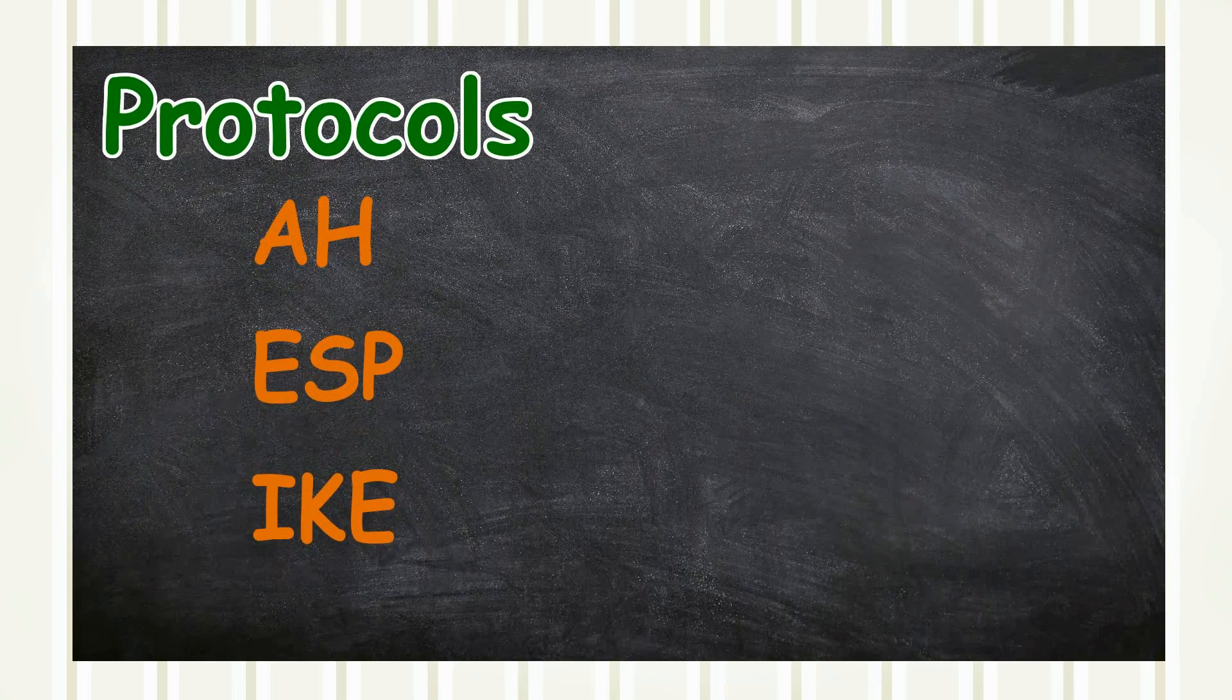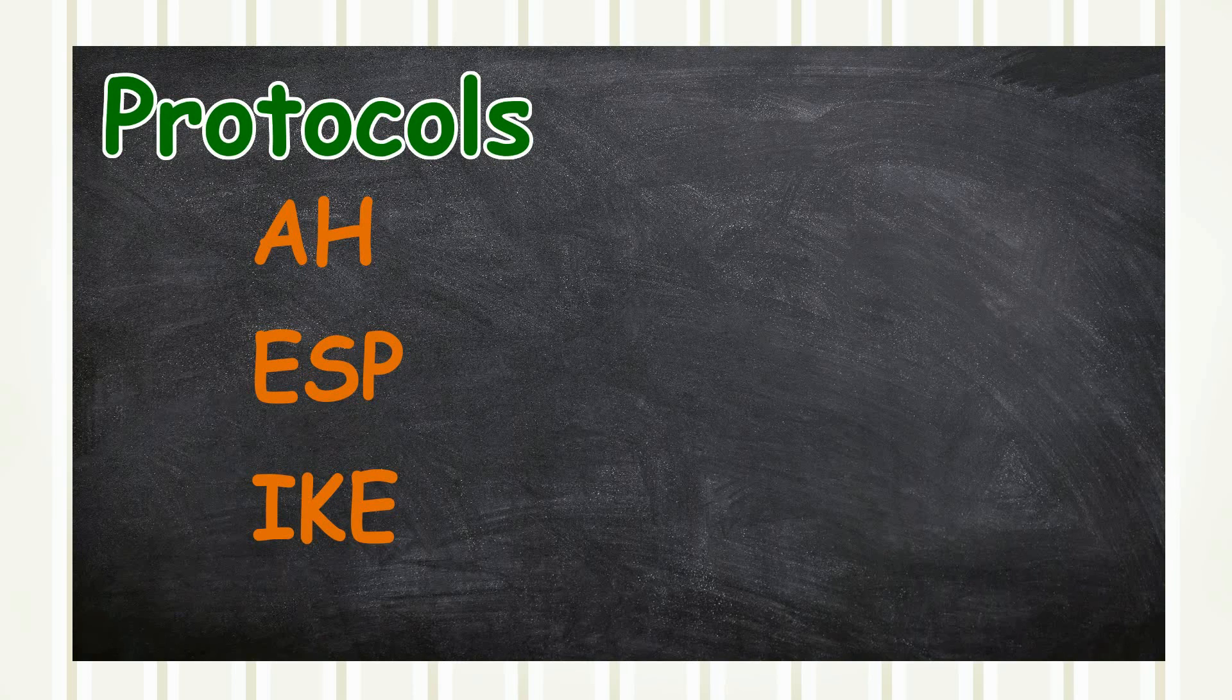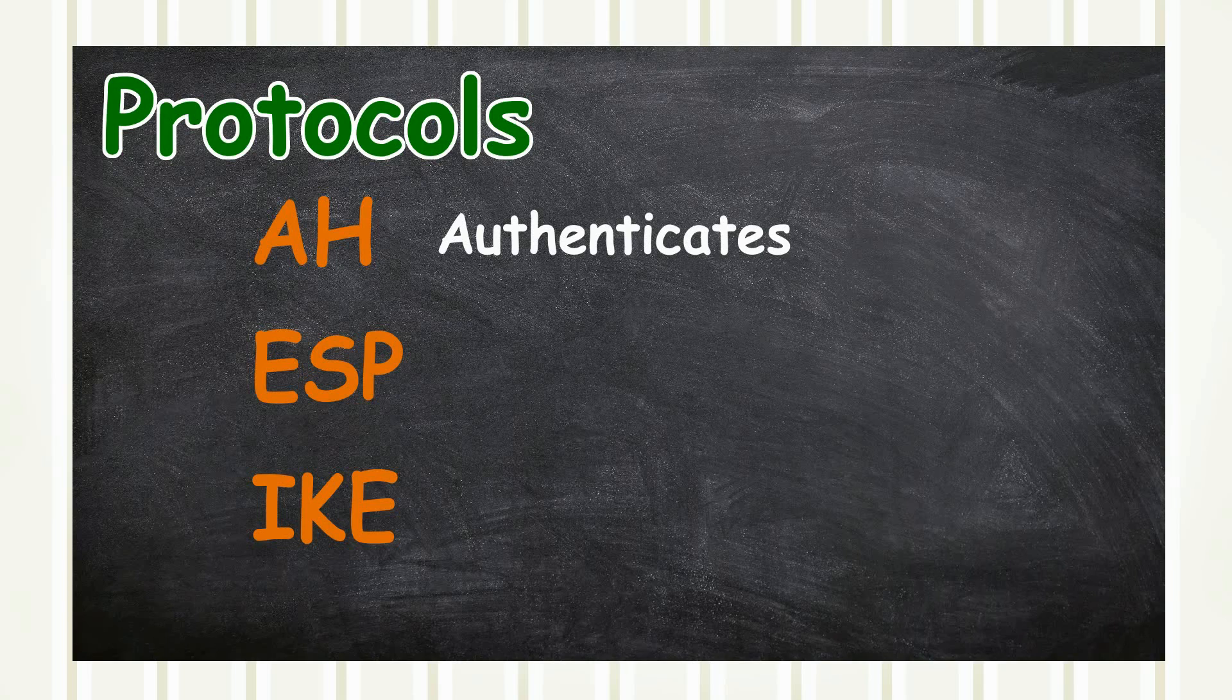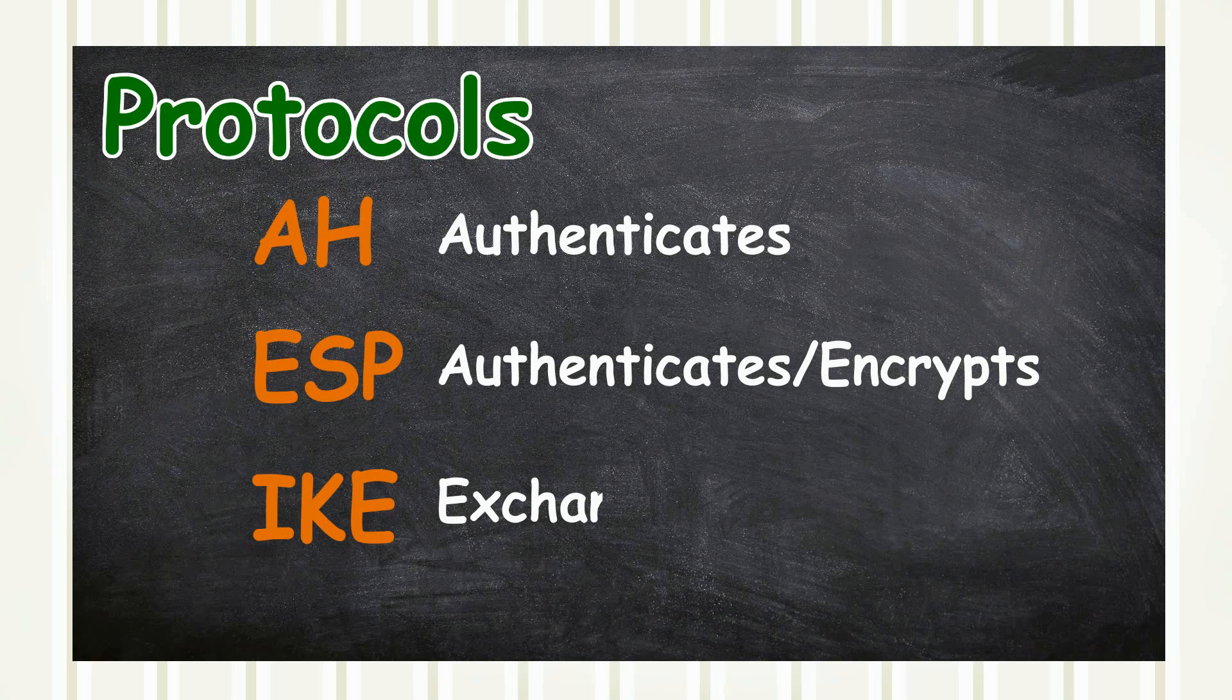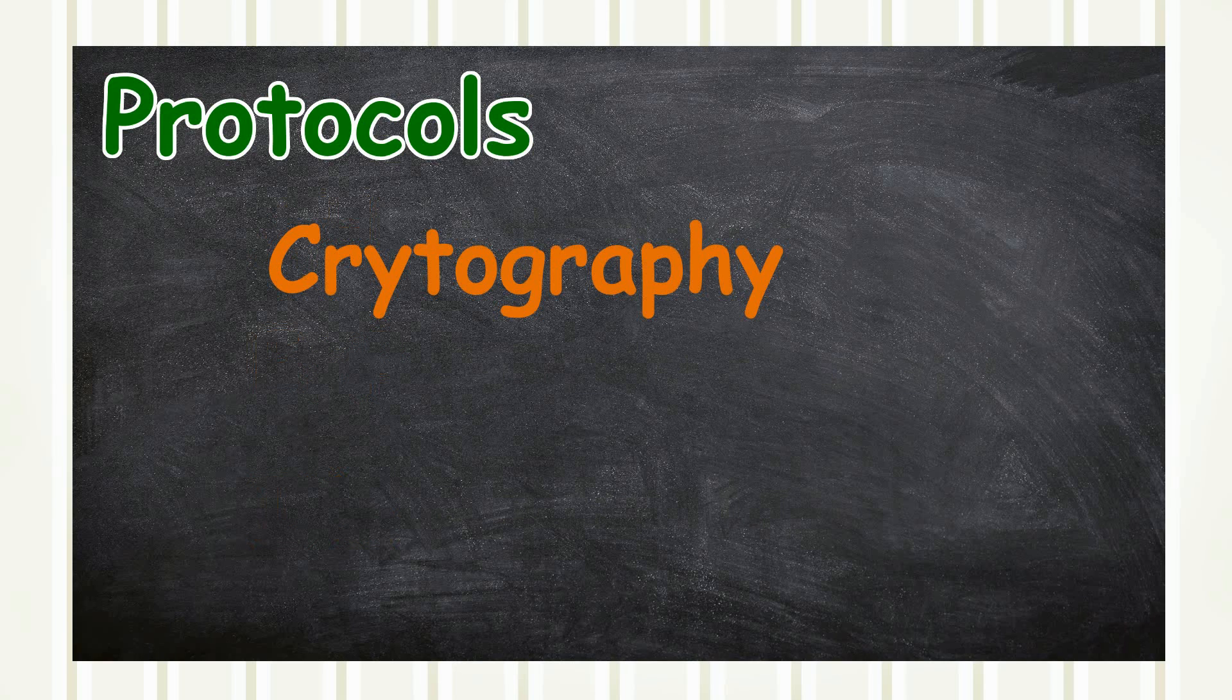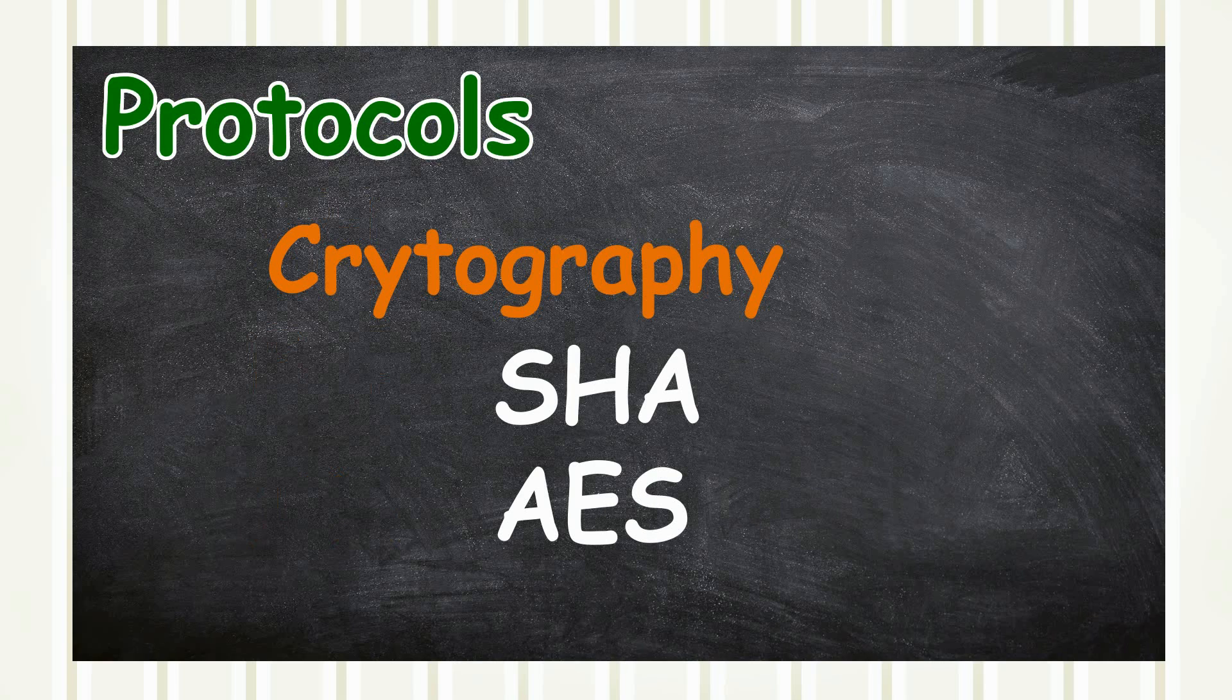Here are some examples: the Authentication Header or AH is used for authentication; Encapsulating Security Payload or ESP implements encryption and authentication; and the Internet Key Exchange IKE is used for exchanging, encrypting, and decrypting keys. IPSec also uses various cryptographic algorithms, for example SHA which is used for integrity and authenticity, and AES which deals with confidentiality.